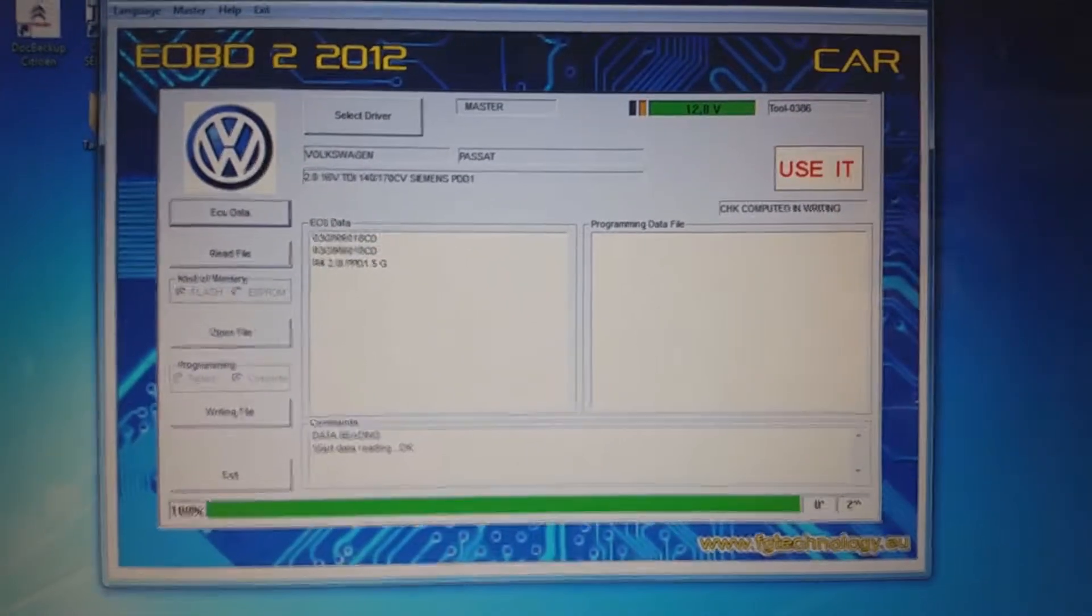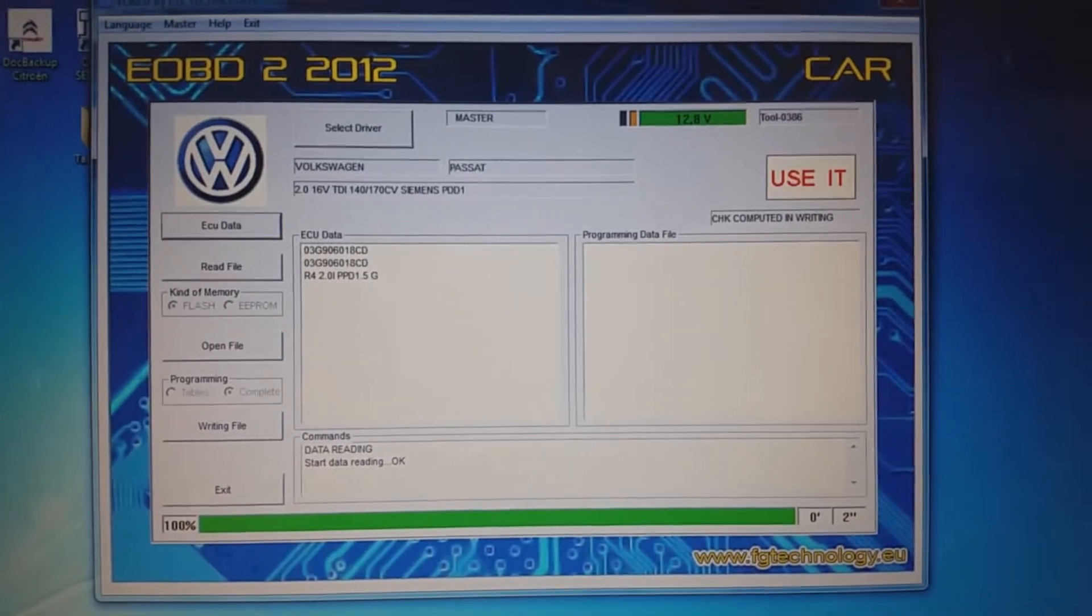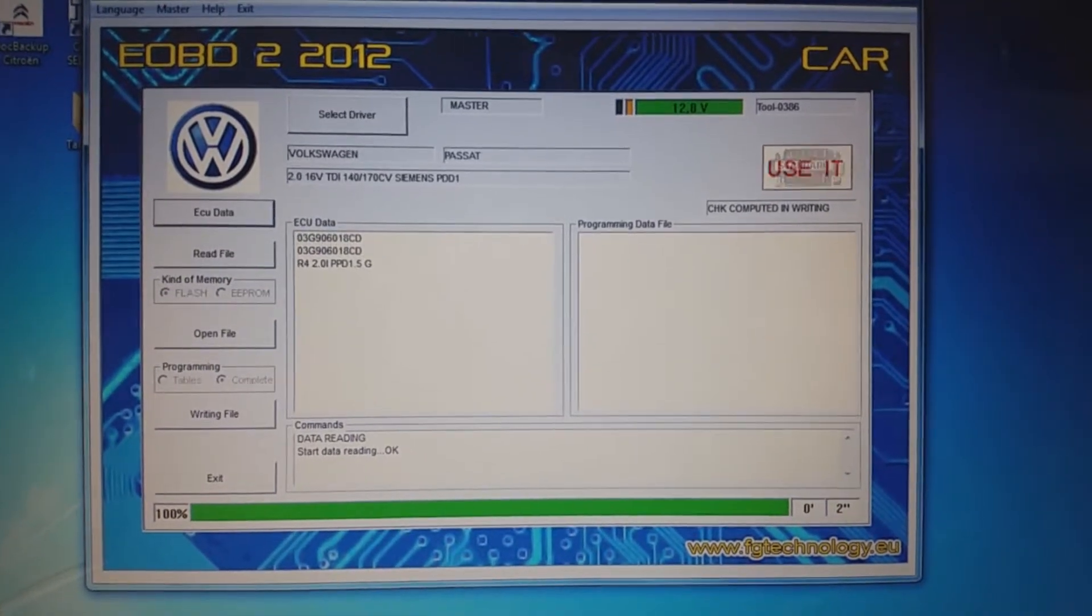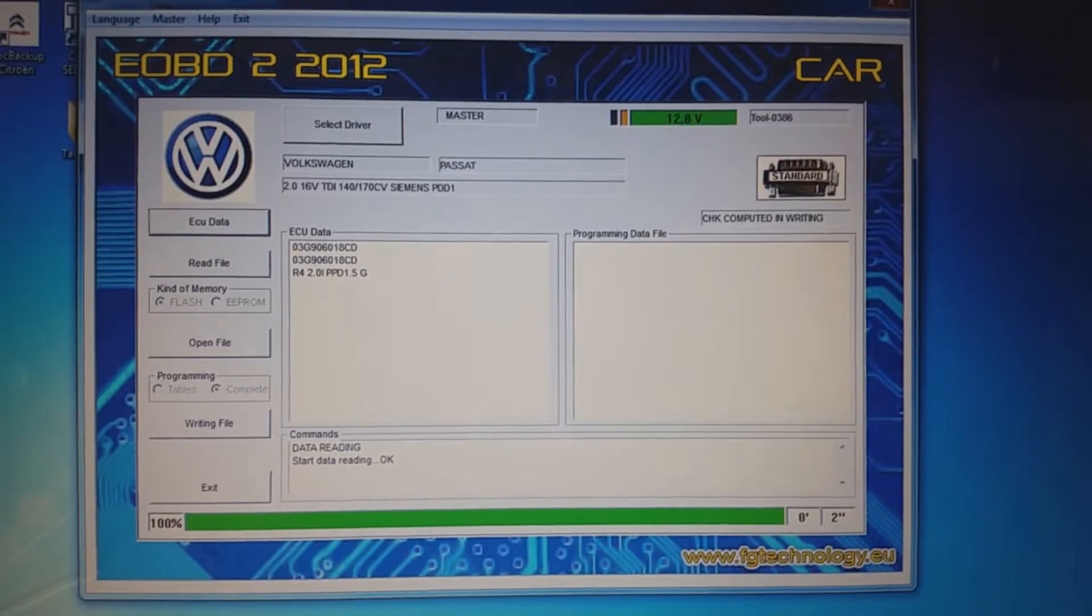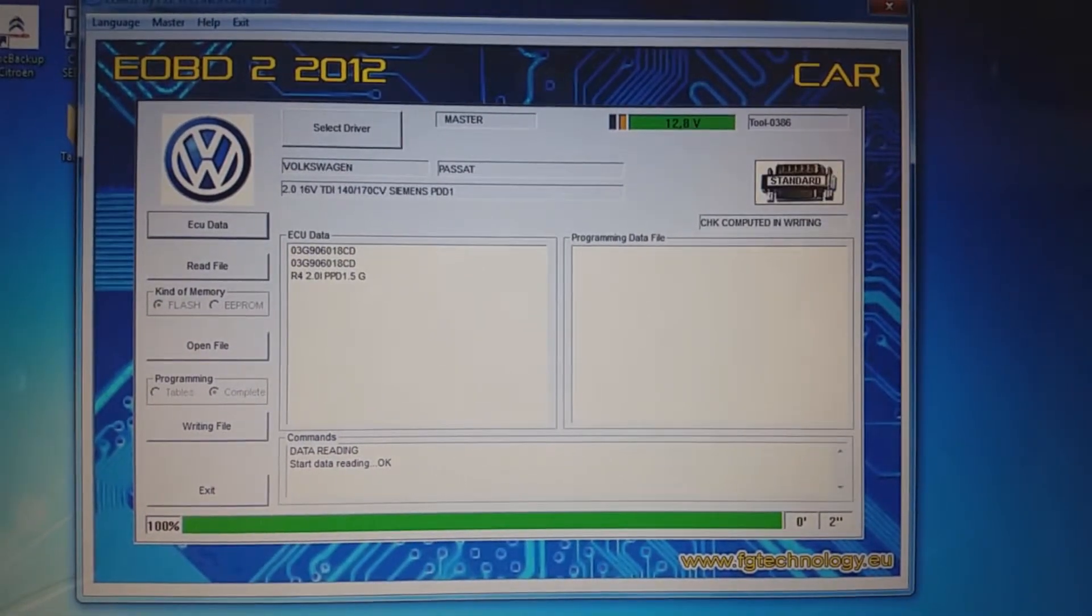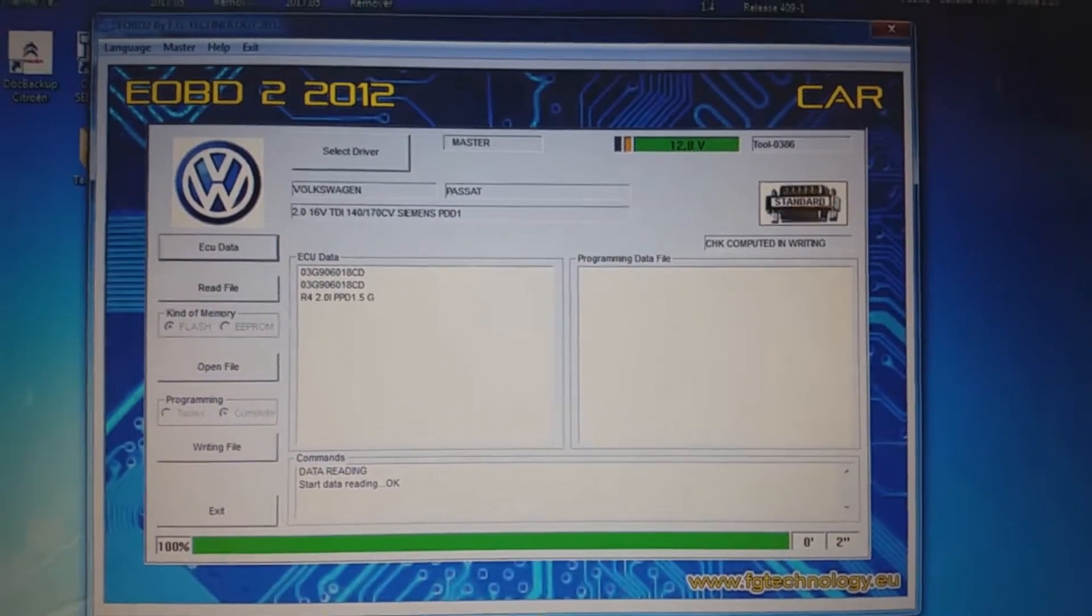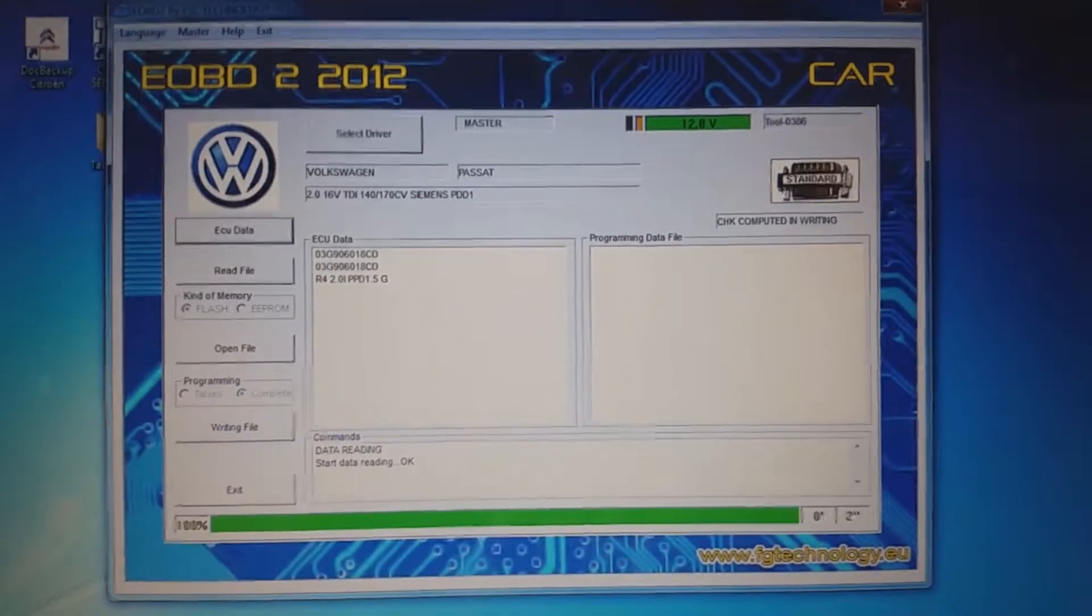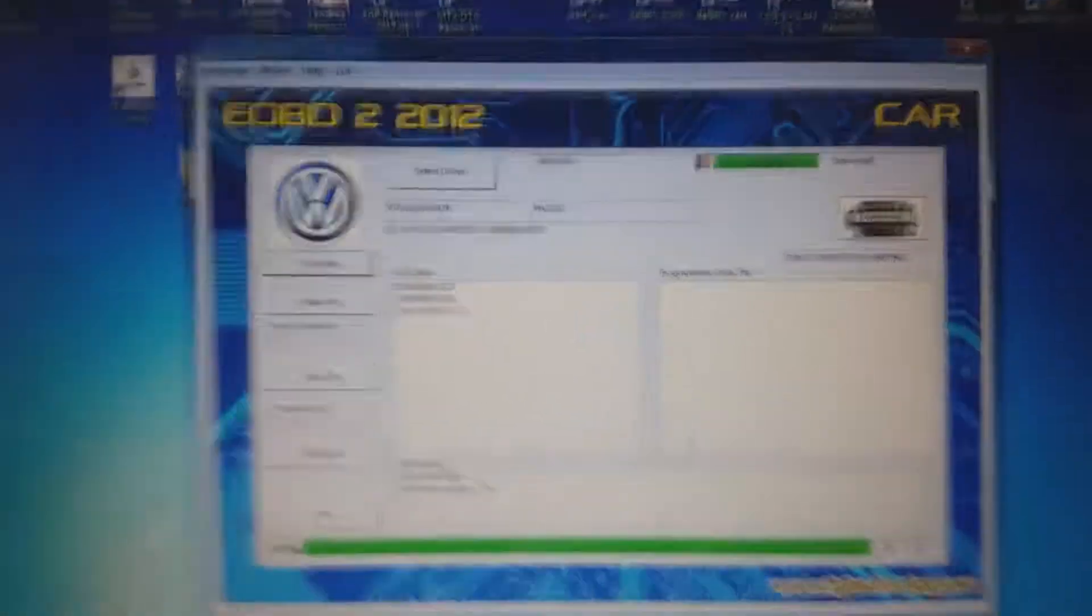But the checksum, sorry for this, I hope you know what the checksum is. The checksum is something that needs to be right for the car to start. If the checksum is not right, if you modified the file and do not correct the checksum right, then the car will not start and you will have a problem. It can also brick your ECU and stuff, so be careful with that.